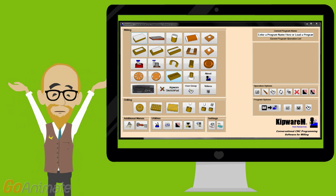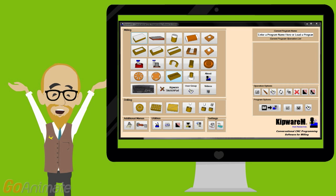There you have it. Kipware conversational is so much more than just conversational software for standard shapes. With the ability to do non-standard shapes and DXF files through the sketchpad, and with tons of real-world companion applications, your programming arsenal is complete.